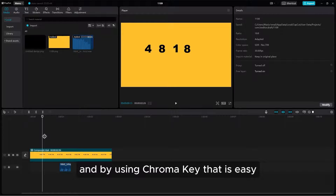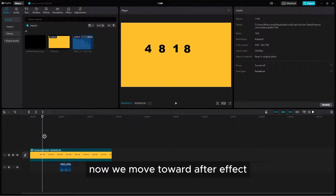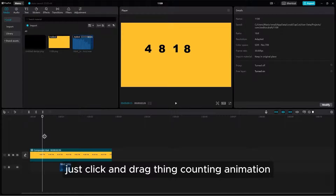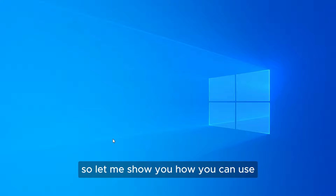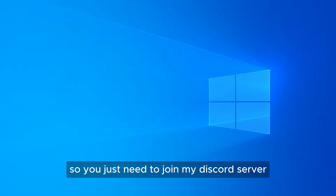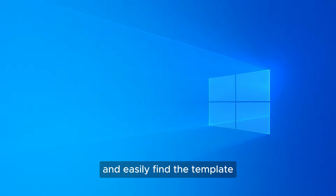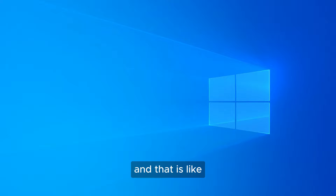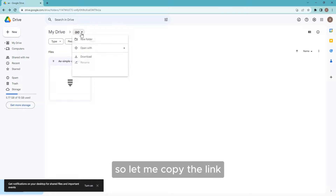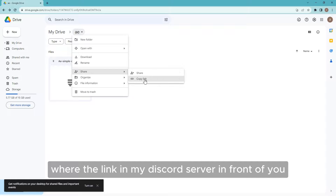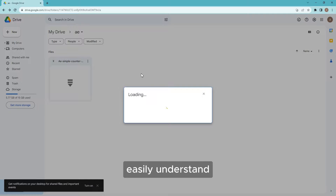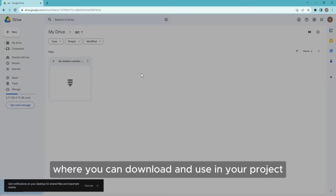Now we move toward After Effects, and I will show you how to do the click-and-drag thing for counting animation. You just need to join my Discord server and you can easily find the template. This is the template you need to download. Let me copy the link — here is the link in my Discord server so you can easily understand where to download and use it in your project.